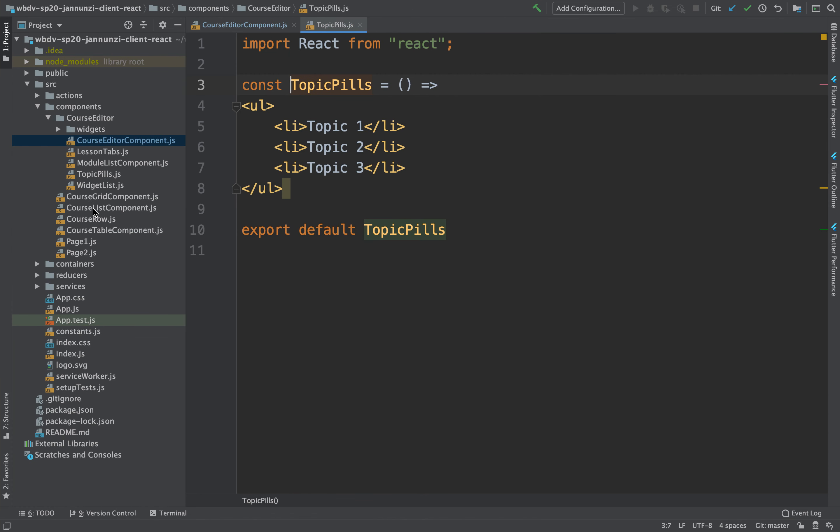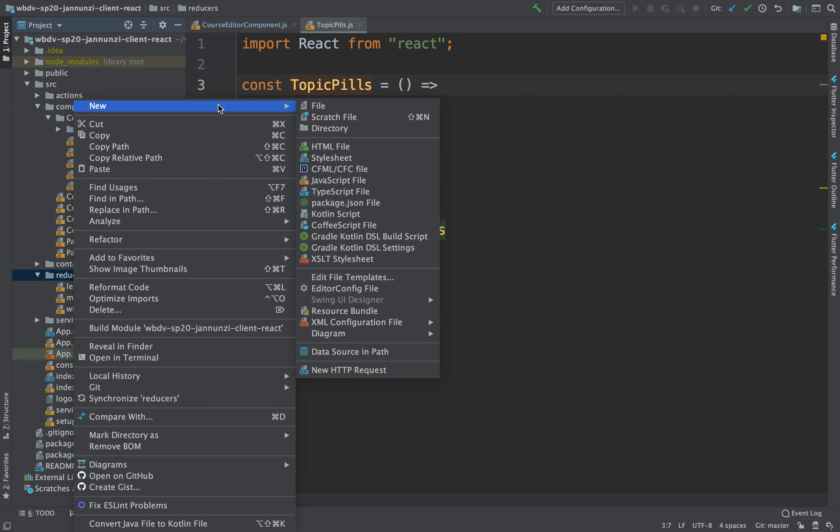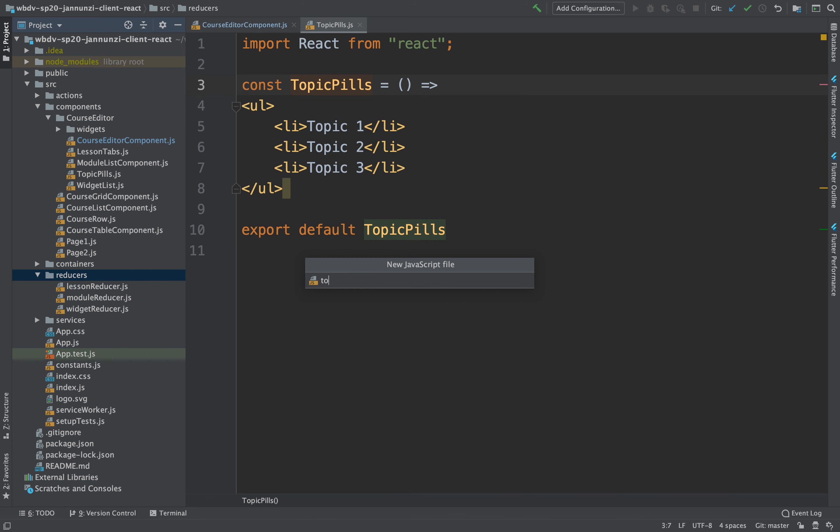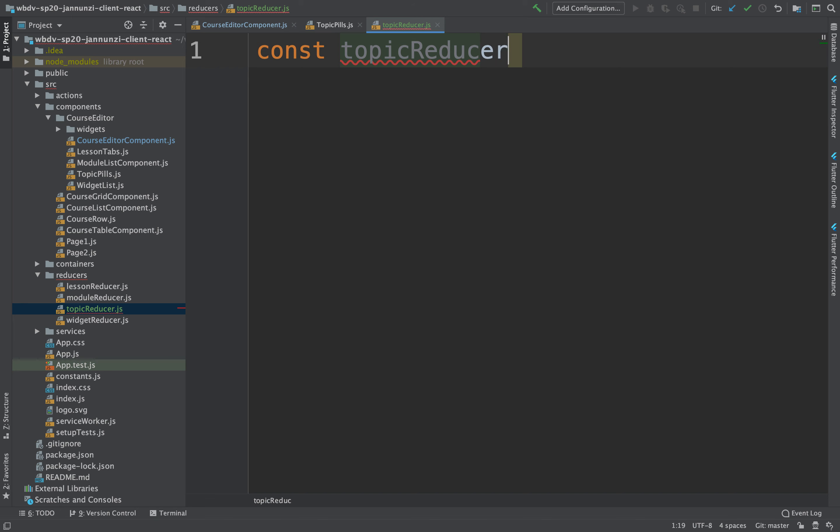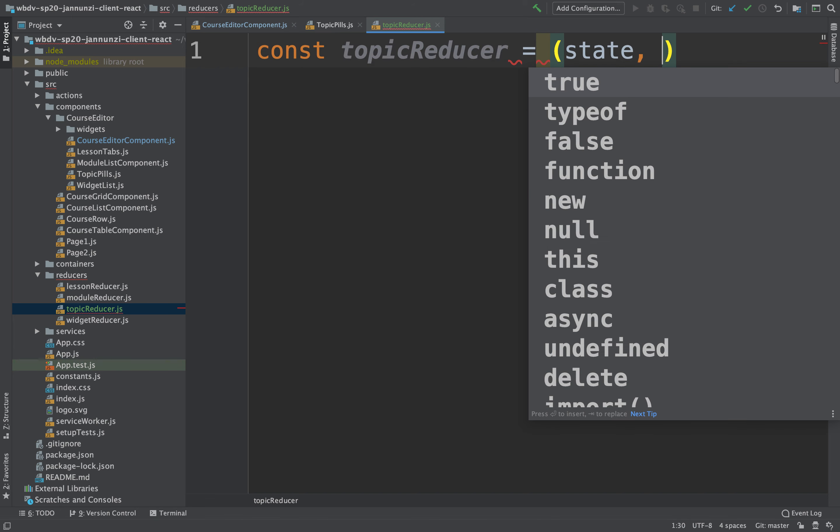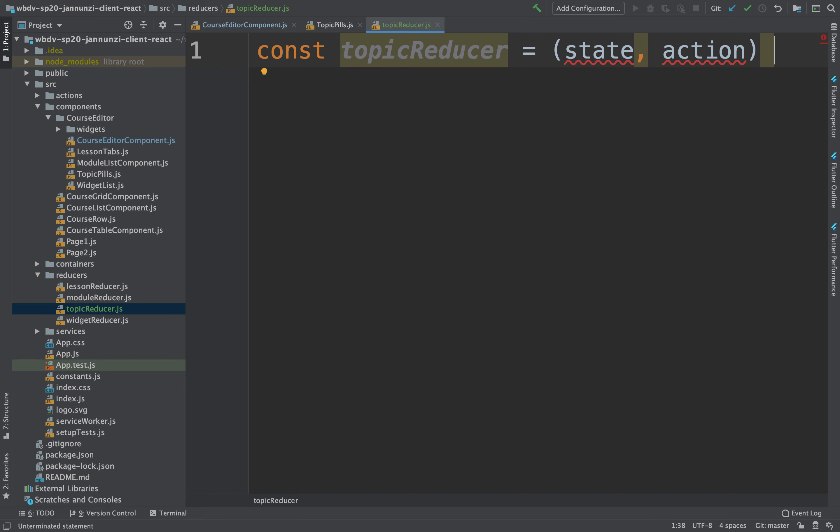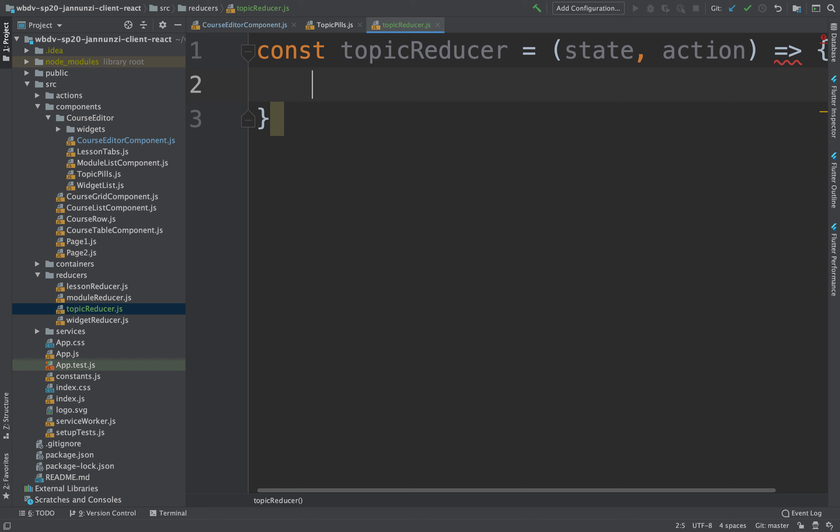Let's create a reducer for this. Let's see, this will be a topic reducer. So new JavaScript here, and this will be a topic reducer. And this is just going to be const topic reducer, which is going to have a state and an action. And this is just going to come back with a state.